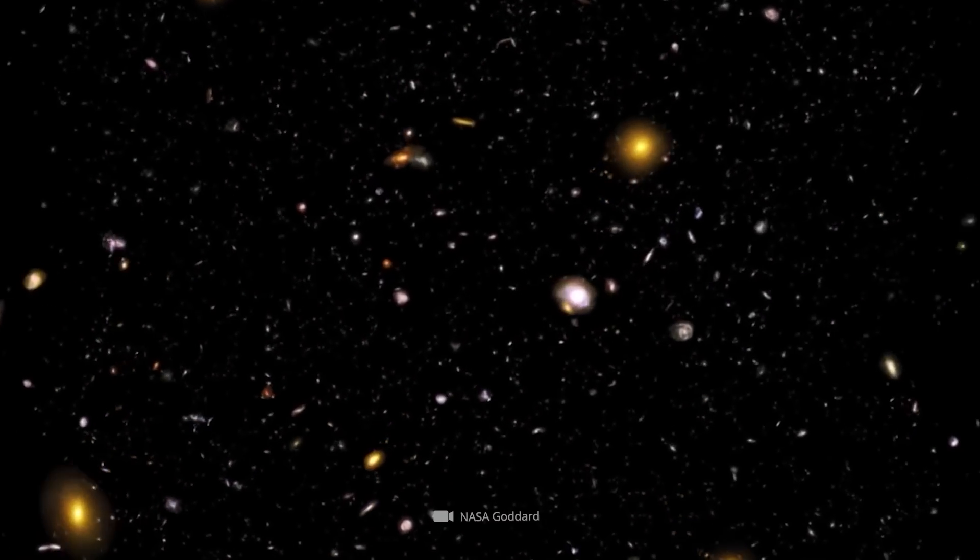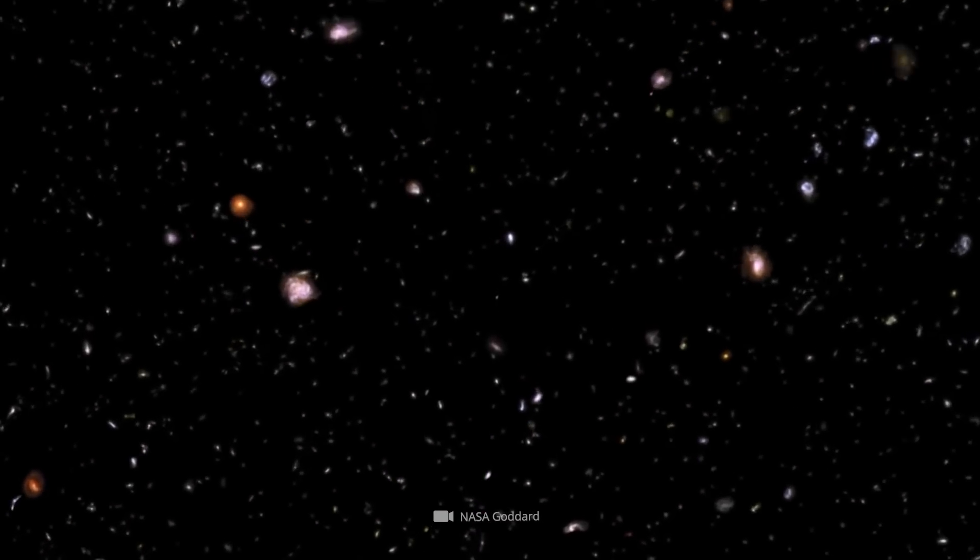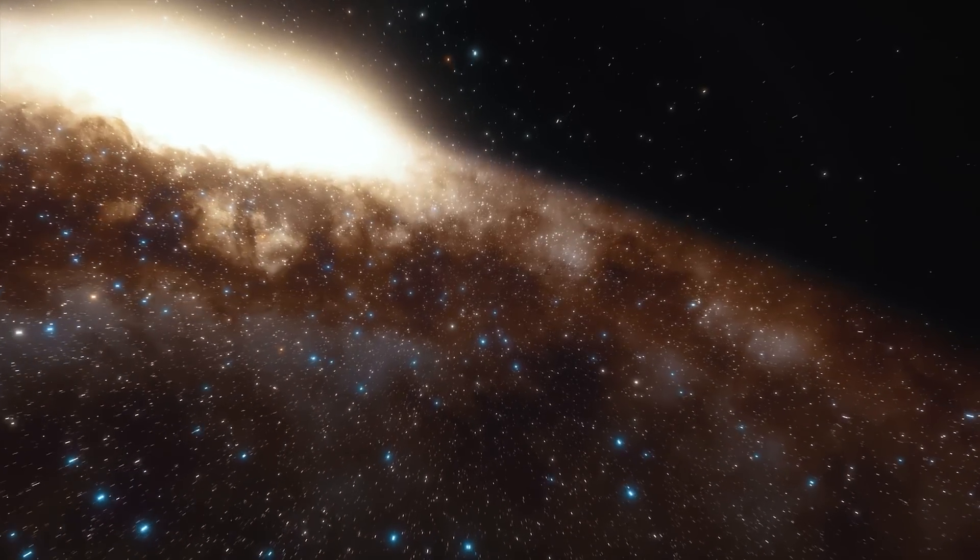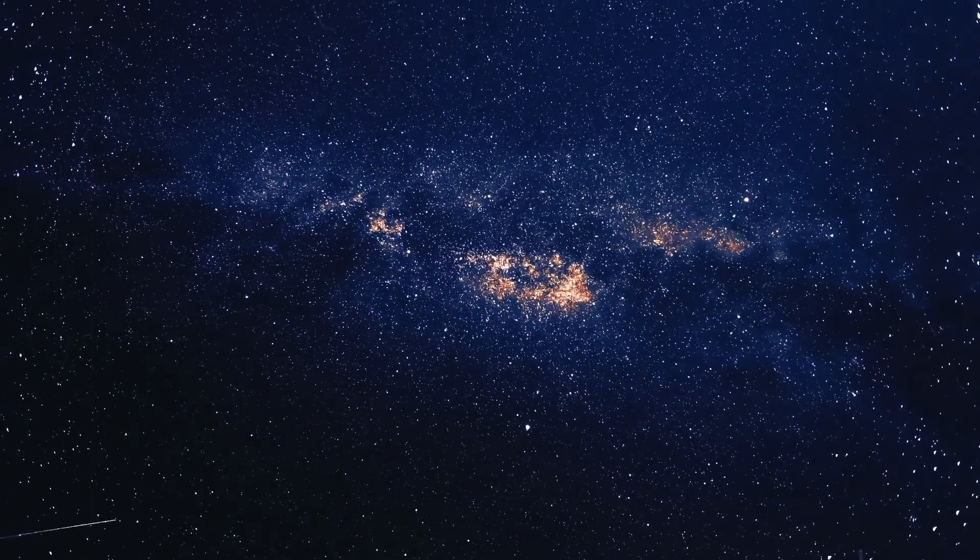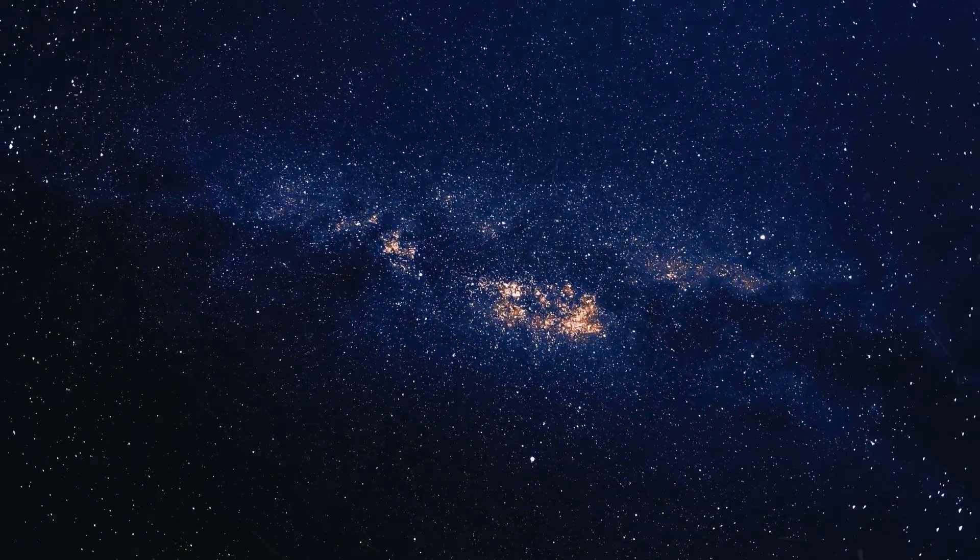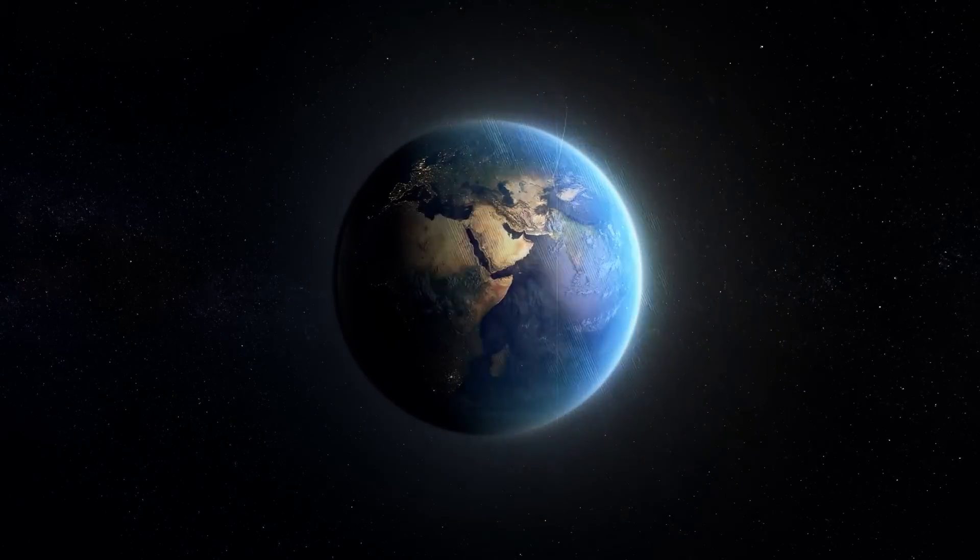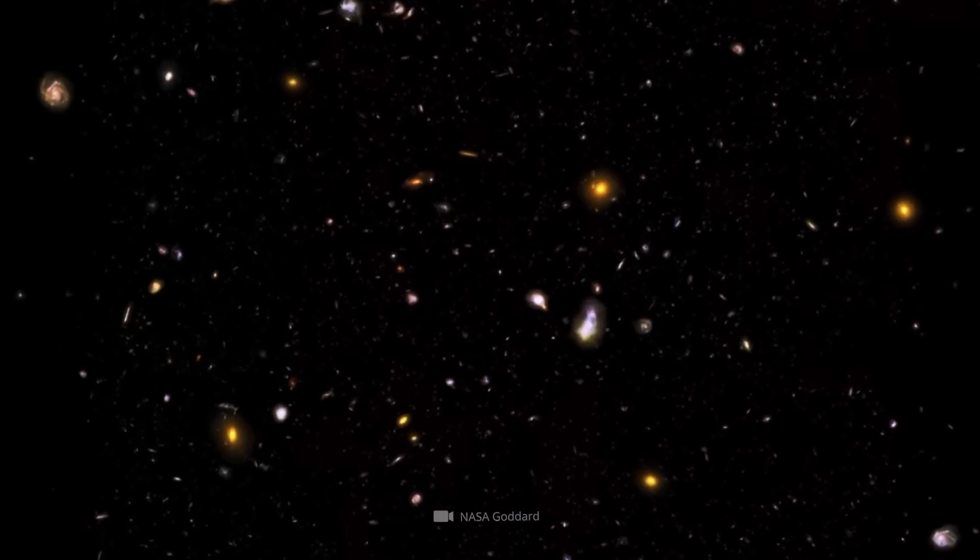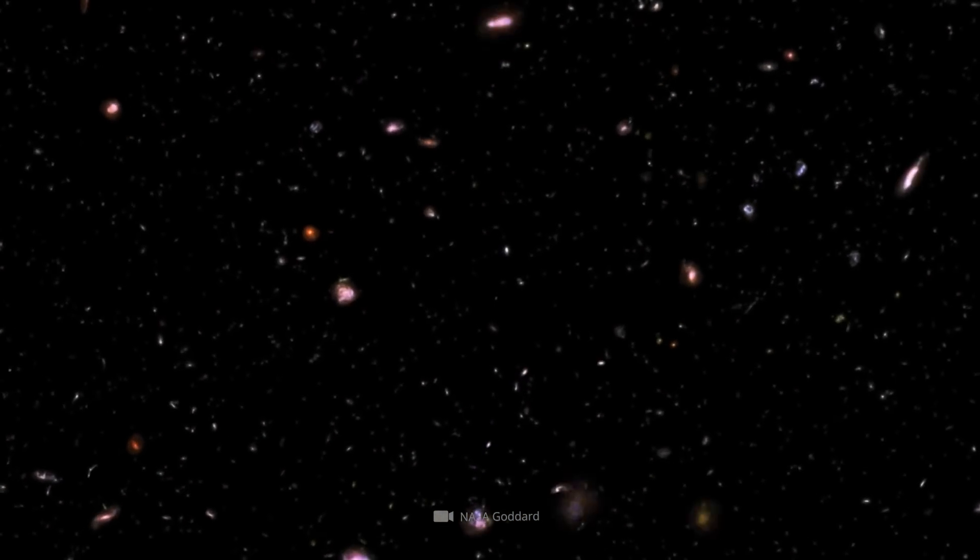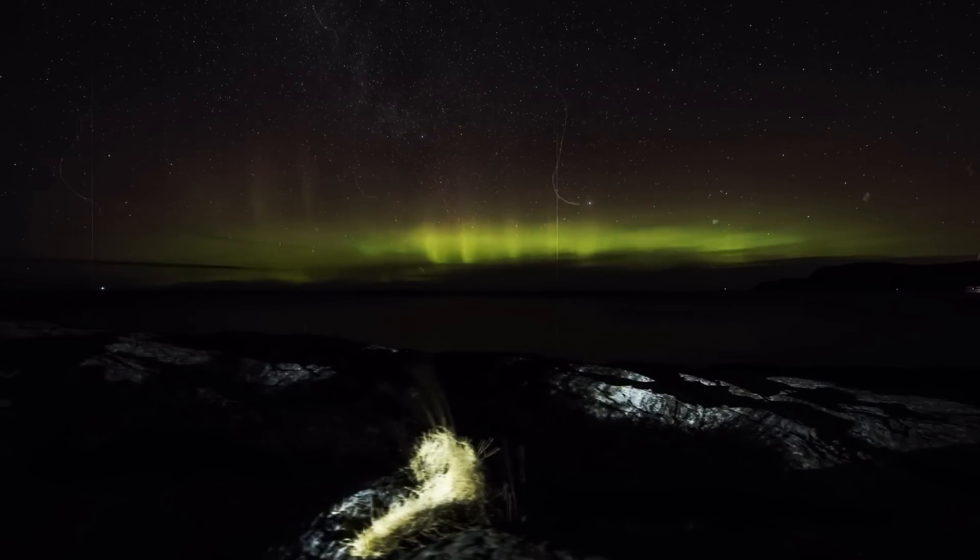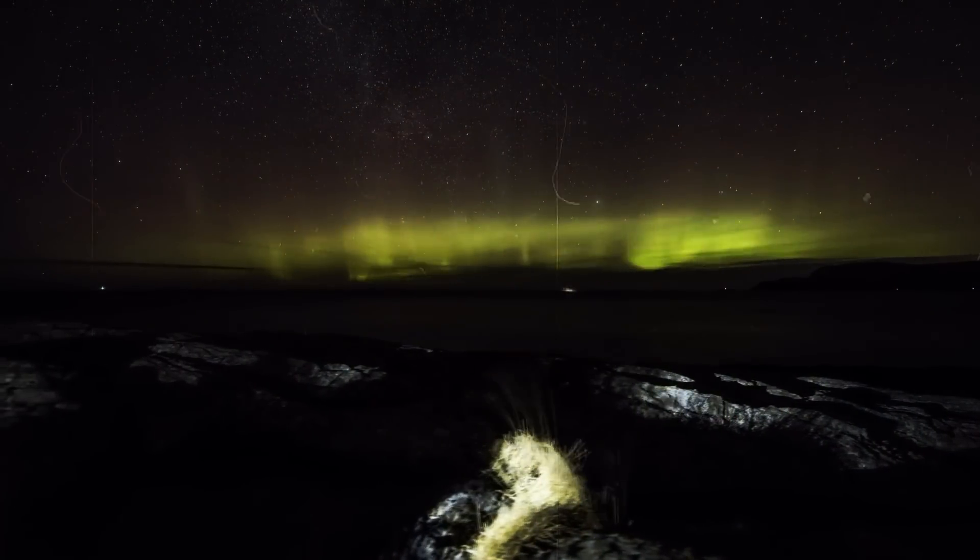But what does that mean? After all, the starry sky with its thousands and thousands of objects is not exactly what you would call empty. Well, what is meant is not a starless night sky, but the assumption that our Earth is located in a region of space where there is relatively little matter. In the corresponding press release published by the international research team for their study, the cosmic void is compared to an air bubble in a cake for illustrative purposes.